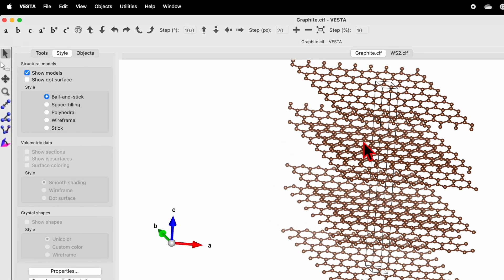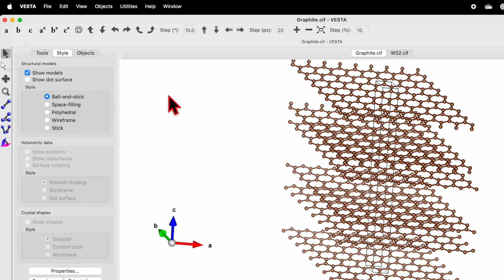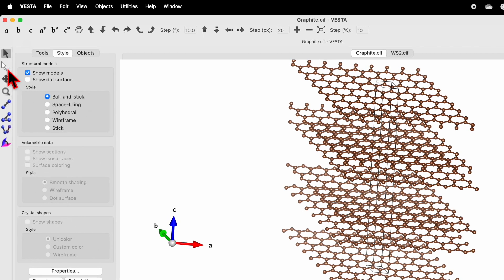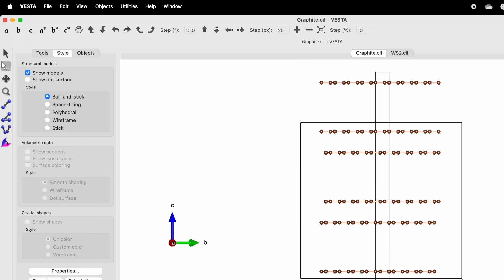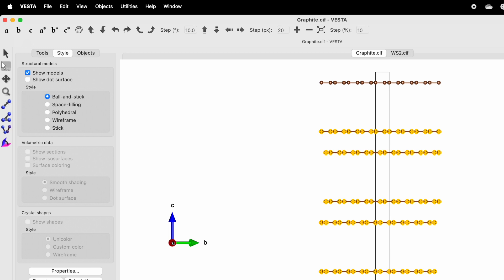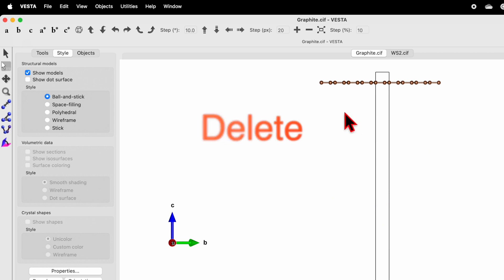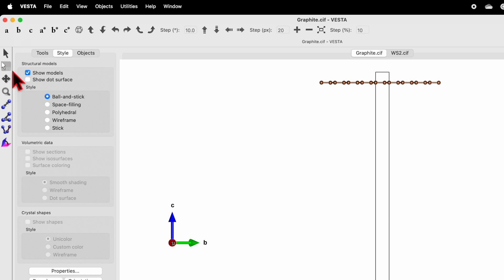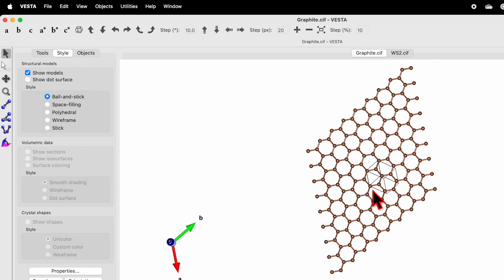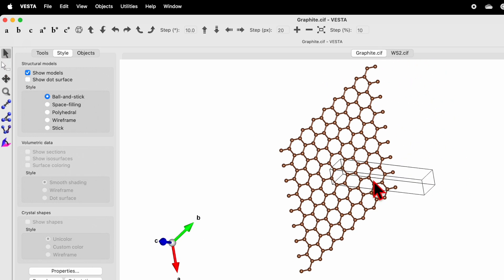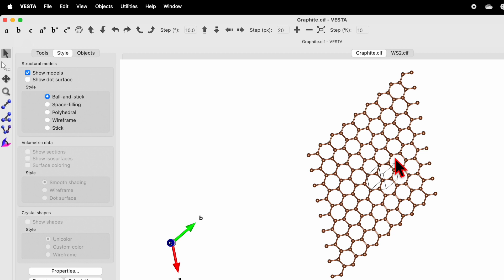Now select this view along the A axis and then select this white arrow. Select the nanosheets which you don't want to show and simply use your keyboard and delete those unwanted atoms.